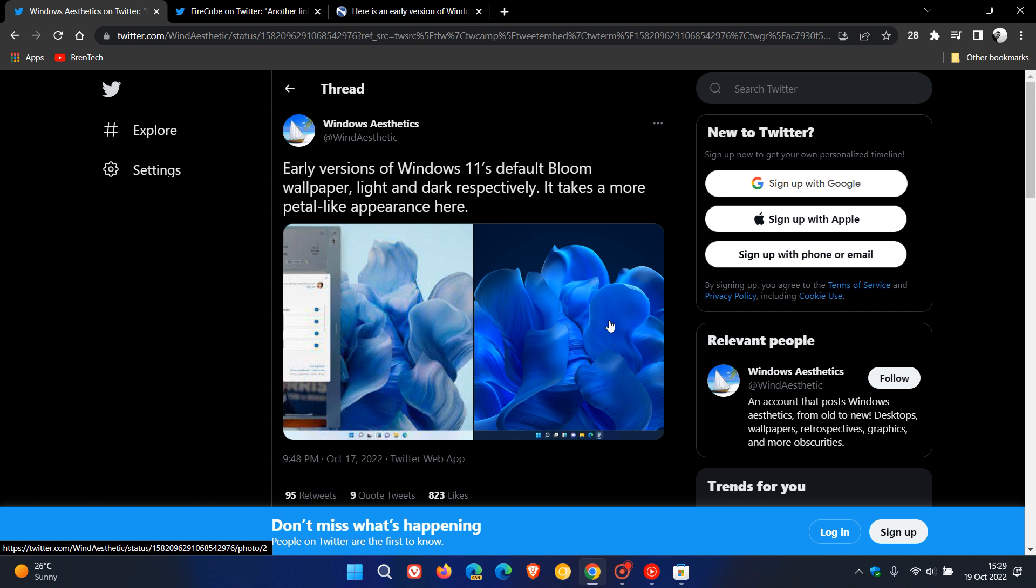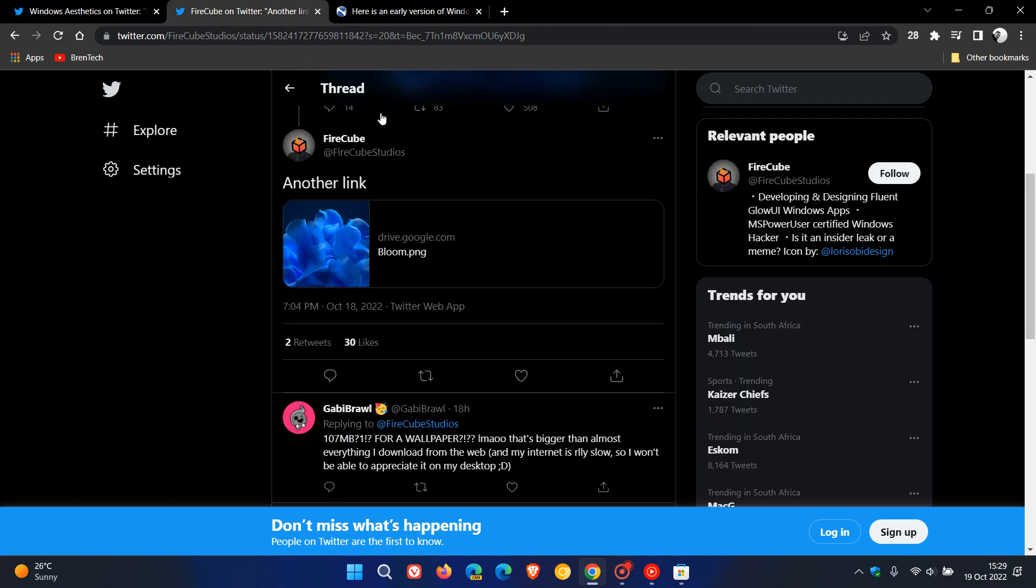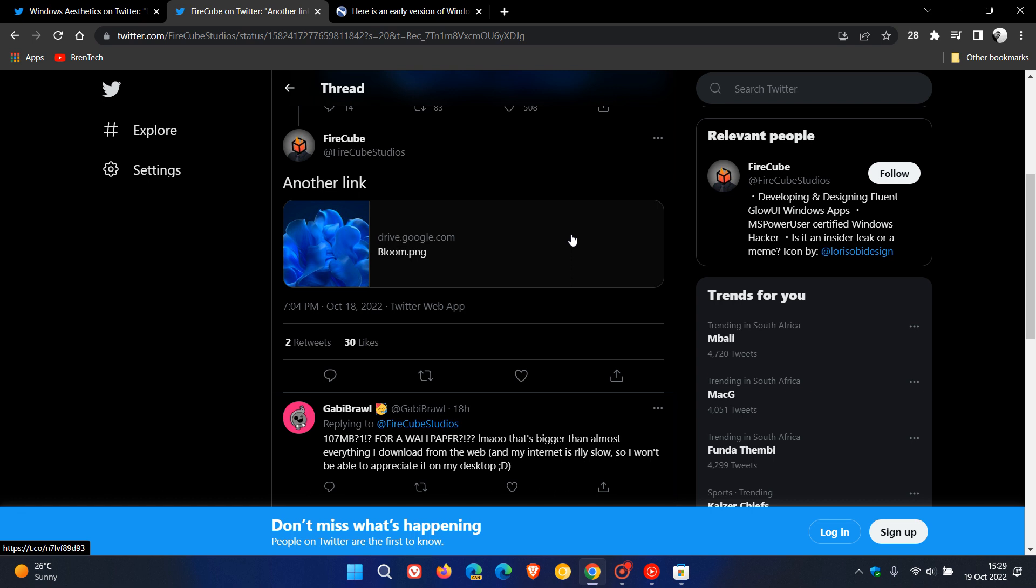But nonetheless, if you would like to download the dark mode version of the earlier version of the Bloom wallpaper that didn't make it to the final version of Windows 11, the Twitter user Firecube has recently tweeted and provided a download link to the PNG format of the wallpaper. And it is a full 8K resolution, so it's about 106, 107 megabytes in size, so just take note of that. And that is a bit large for a single image and a wallpaper, but I'll leave a link in the description to this download link if you'd like to try out that wallpaper.